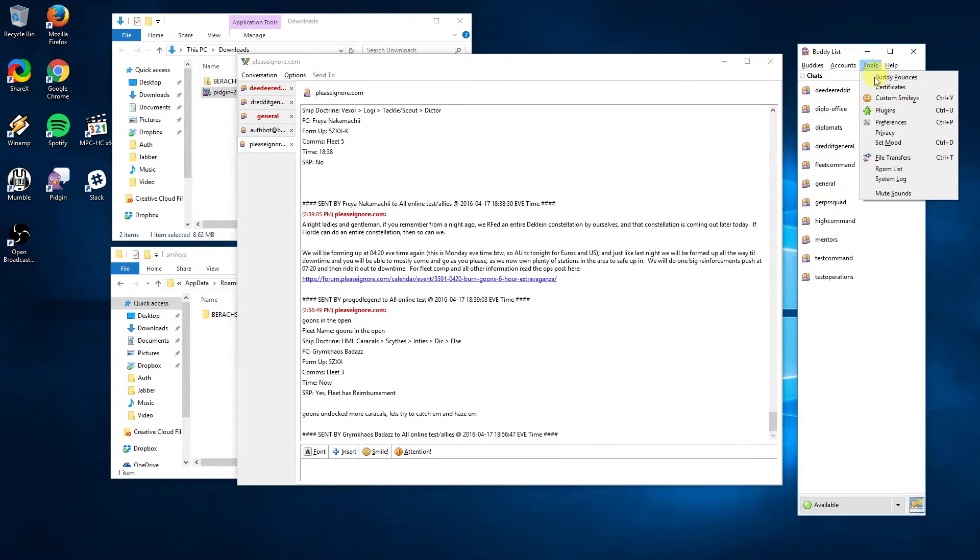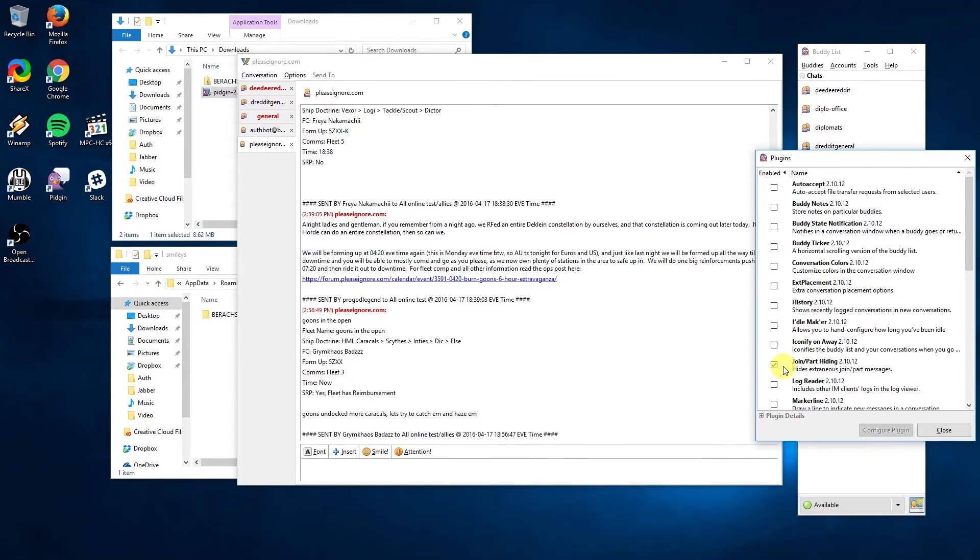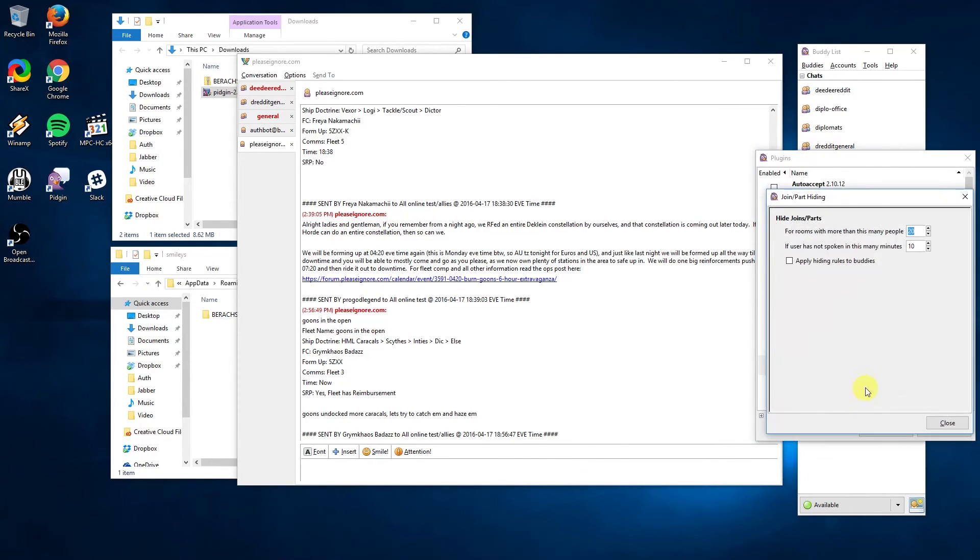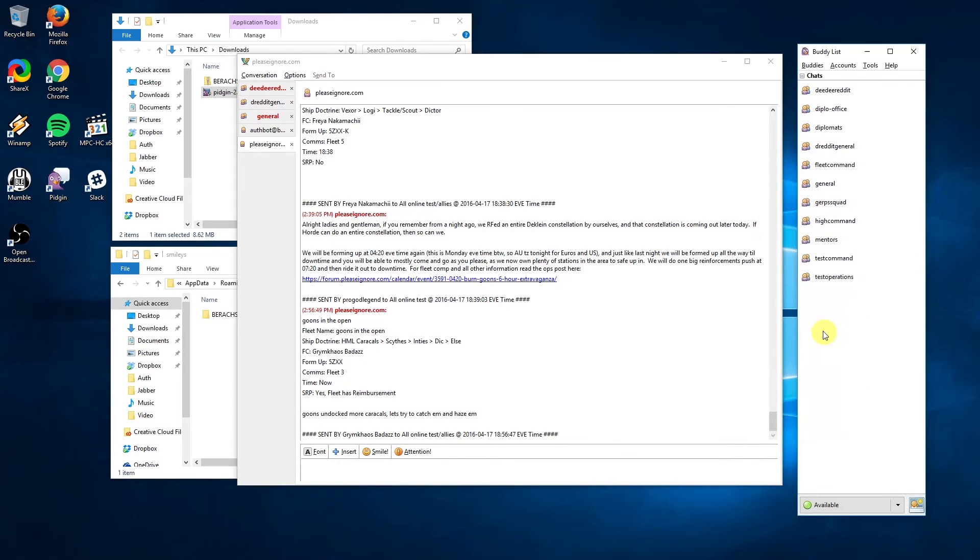Another thing that gets annoying quickly is the messages when people join or leave a room. You can disable these in the tools menu under the plugins. Enable the join/part hiding plugin.